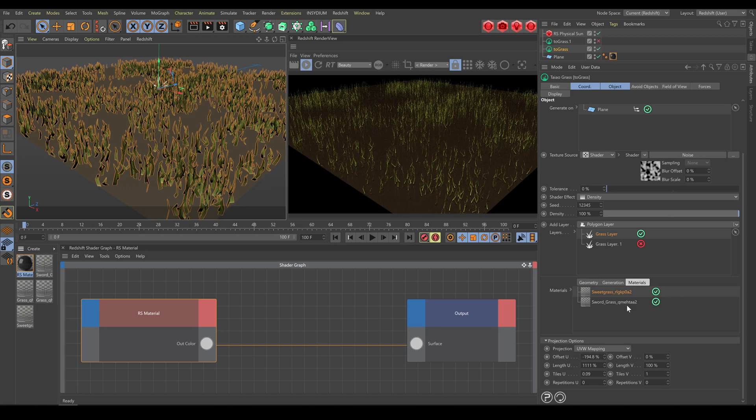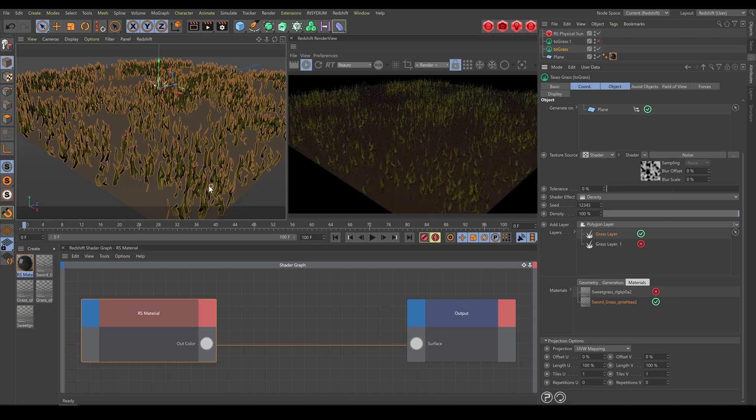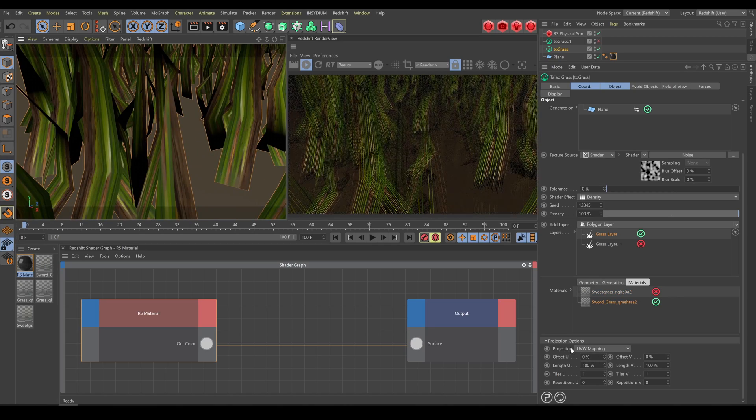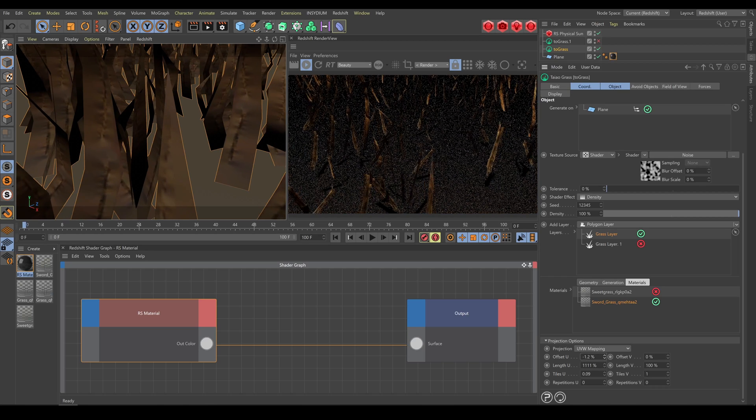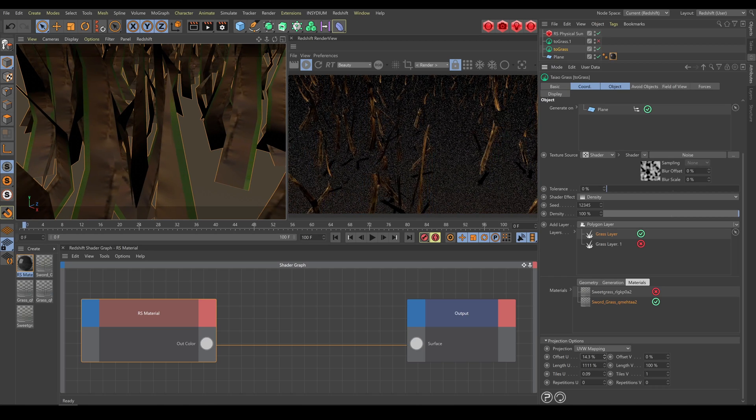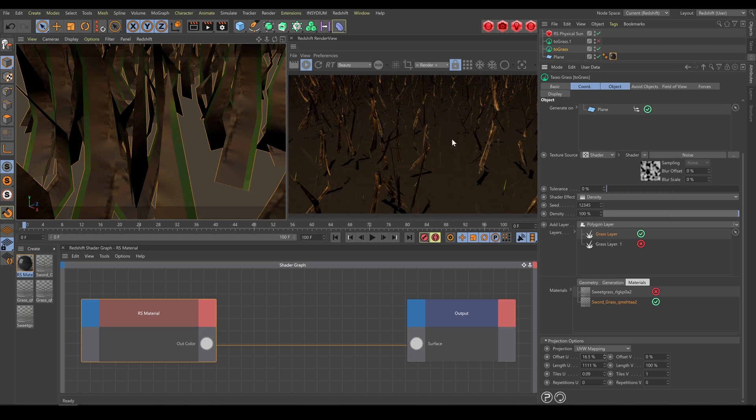Repeat this workflow for every single grass layer. Spend enough time with proper texturing and mapping because it will strongly affect your final result.